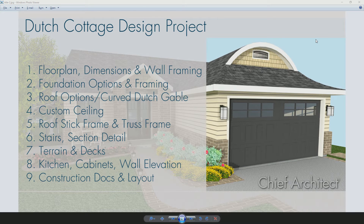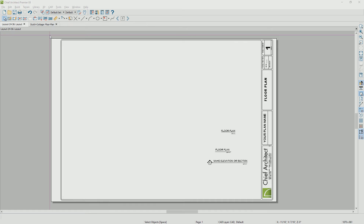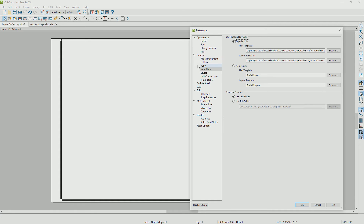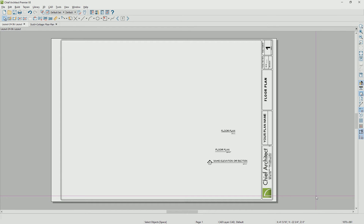As we go back into the program, I've opened up a brand new layout, and the reason it opens up to this particular layout is in my preferences. Under new plans, I've got my layout template. What you can do is open up your profile template, make changes to it, save that, and use it as your profile template. That way, every time you open it up, it will have the certain things on there that you like to use.